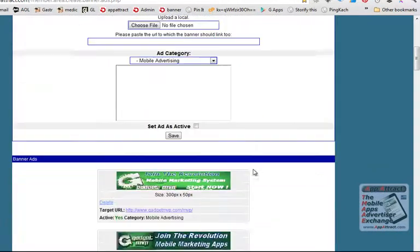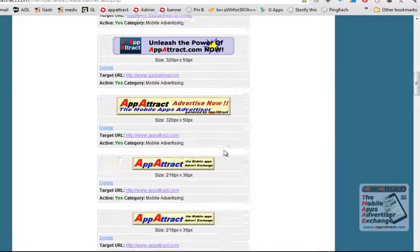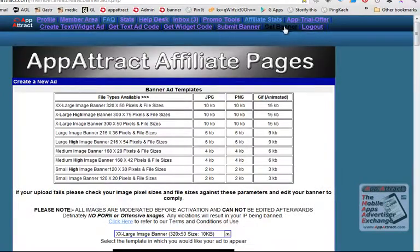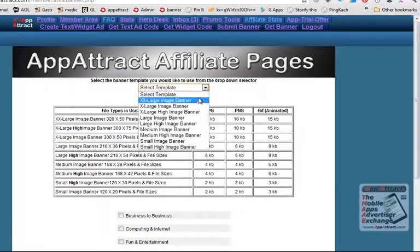The advert you've submitted will appear down in the bottom section here. And now you need to go and get the banner.